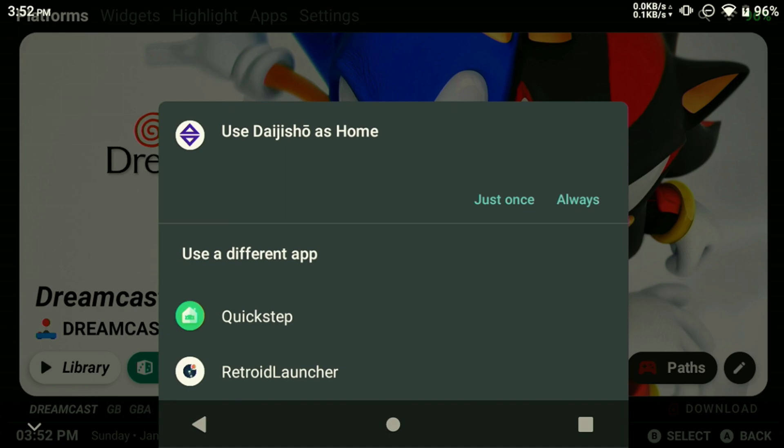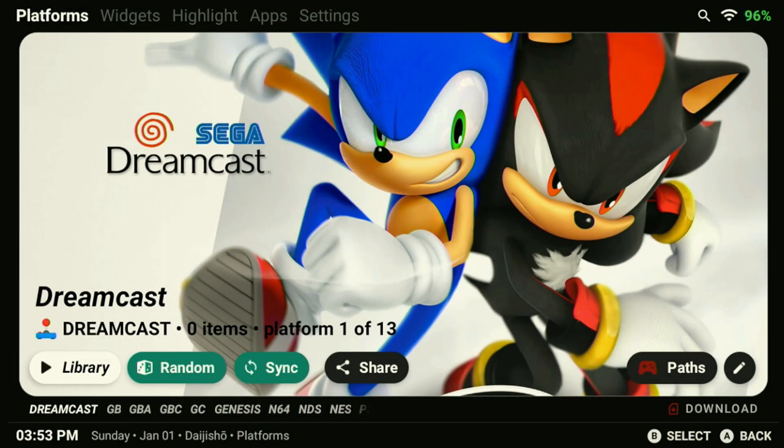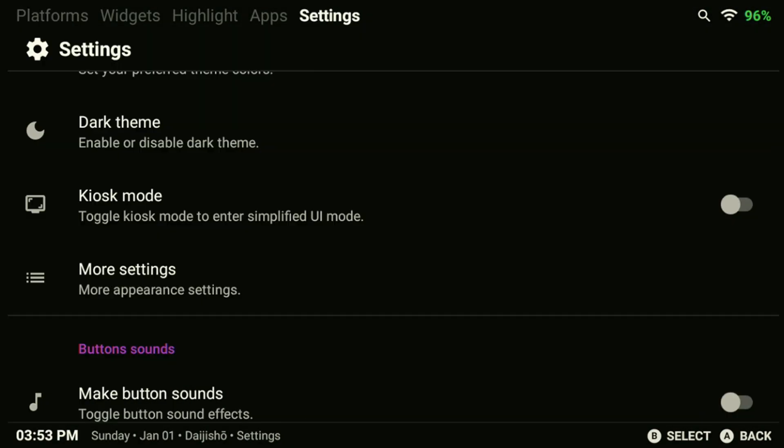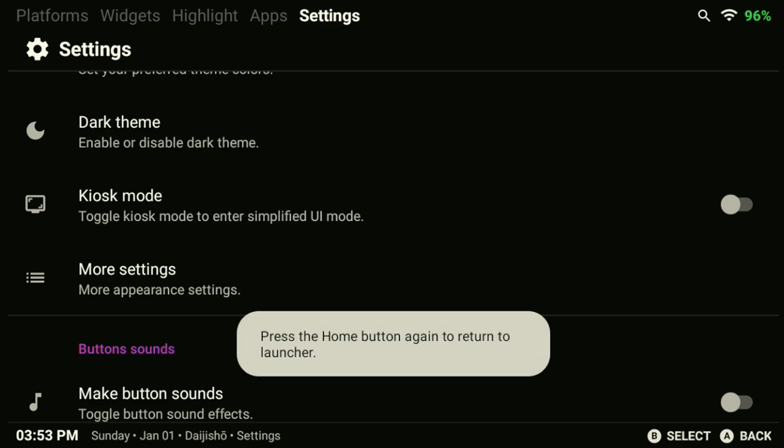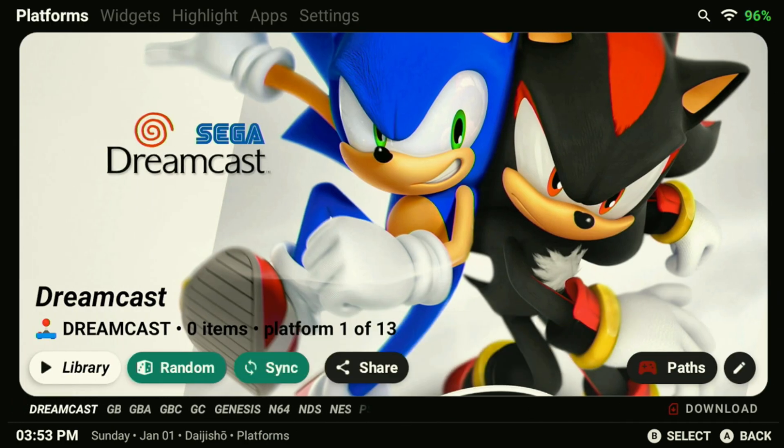If you didn't select it properly before, it'll pop up again asking you to set Daijisho as your default home launcher. Set as always, and it'll launch directly into it when you boot the device. Pressing your home button again should take you back to whatever default page you selected previously.